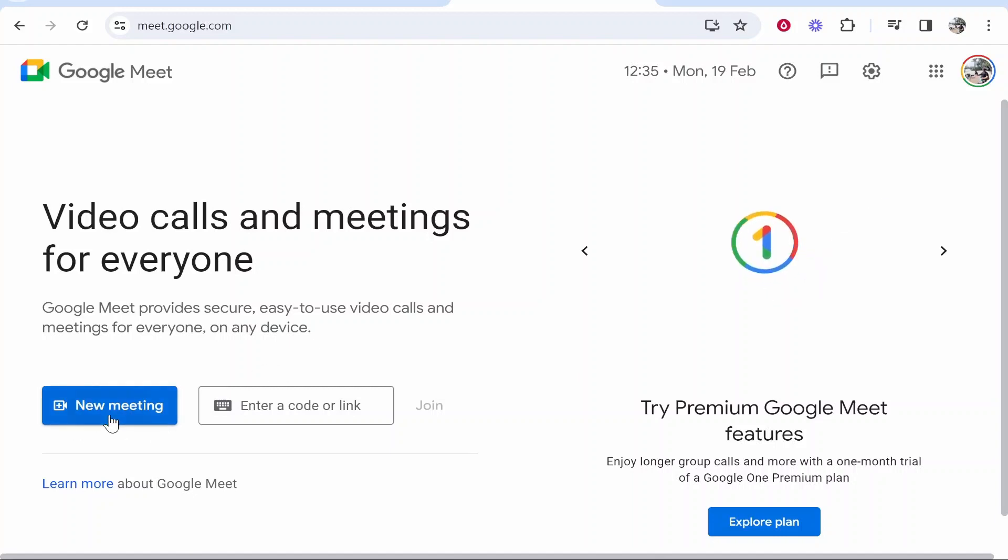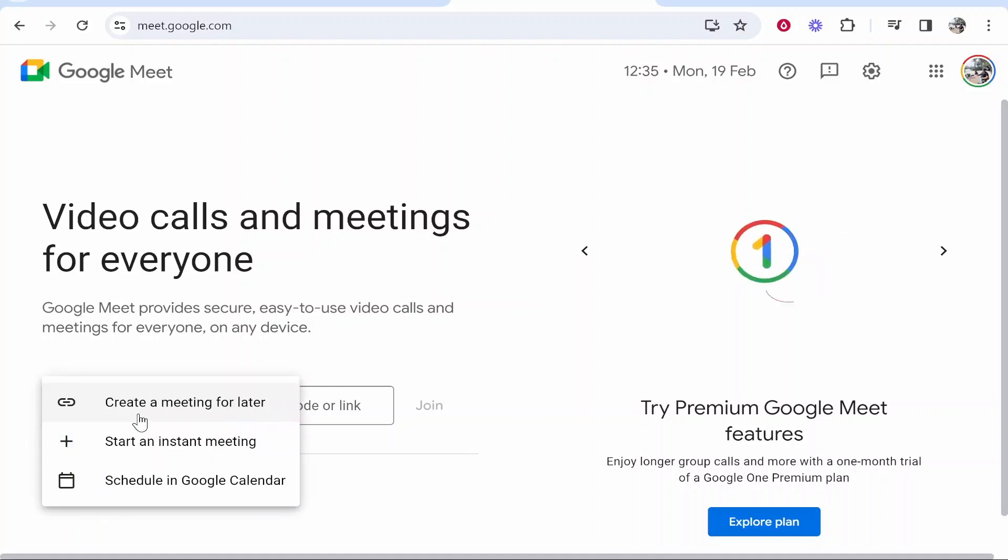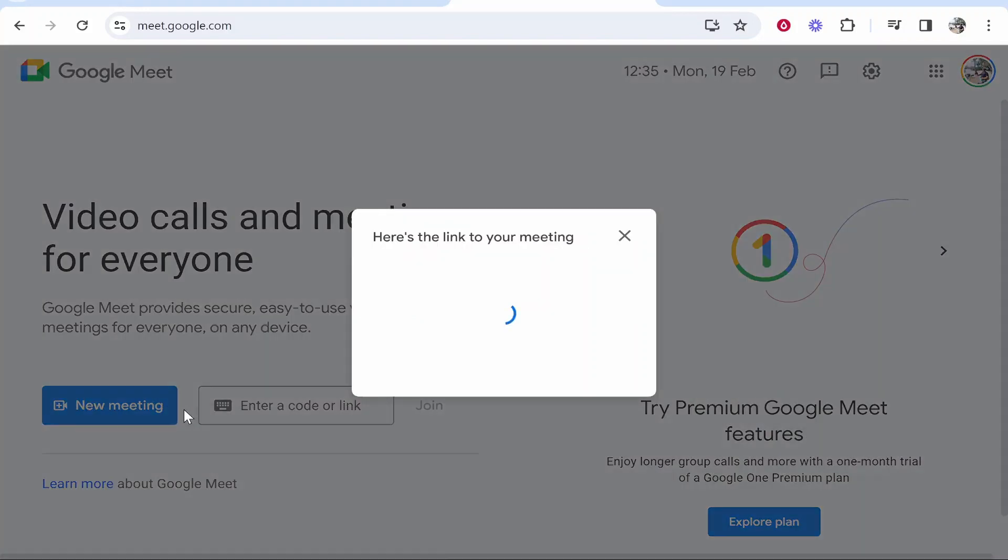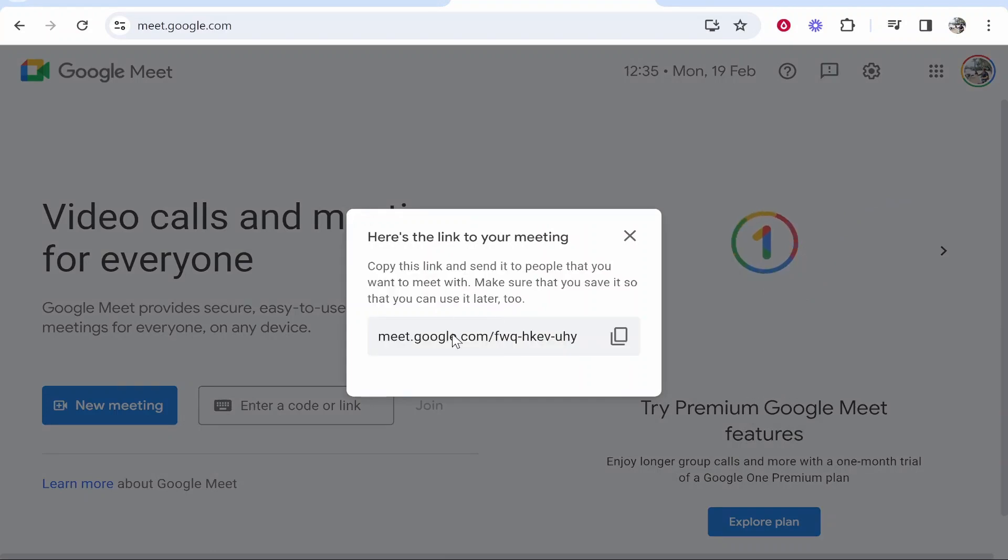But obviously we want to create a meeting, we want to host it. So in our case we will click on new meeting, and then you've got three different options. You can create a meeting for later, so we'll start with that one. If I go ahead and click on that, it will then give me a link to that meeting.